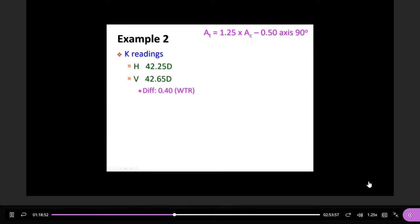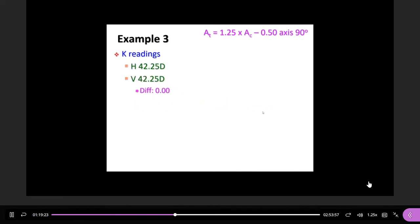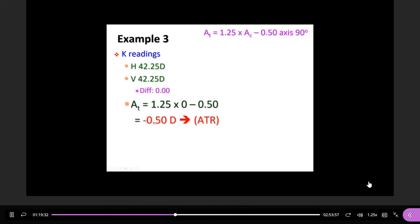Next patient: the difference is 0.4 diopters with-the-rule. After calculation: 1.25 × 0.4 minus 0.5 = 0. So with-the-rule astigmatism of 0.4 diopters actually results in zero total astigmatism — they cancel out. For the patient with zero K-reading difference: according to the equation, it is 0.5 diopters, but this is against-the-rule because the axis is at 90°.